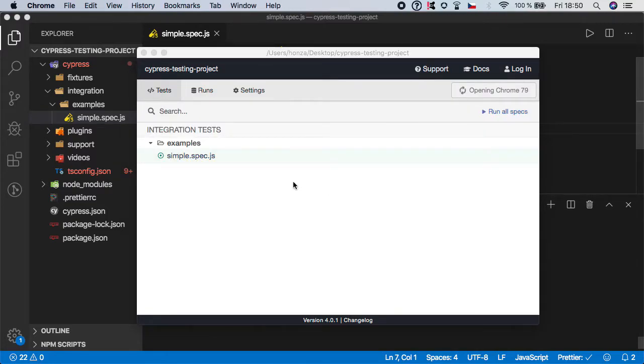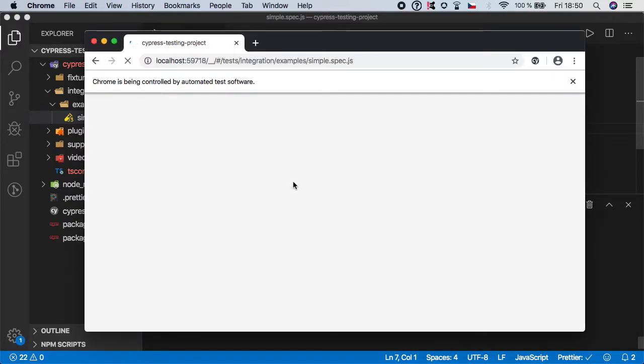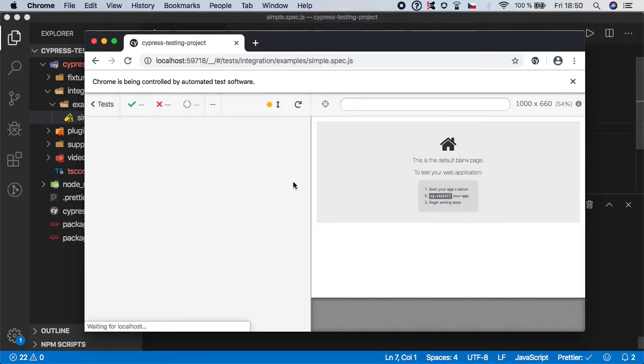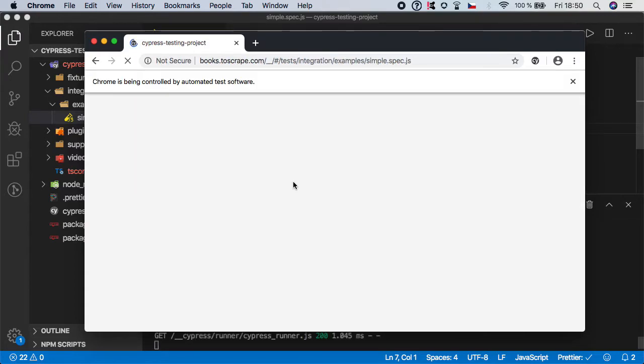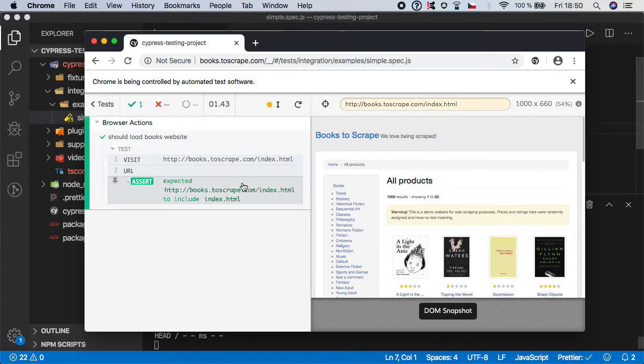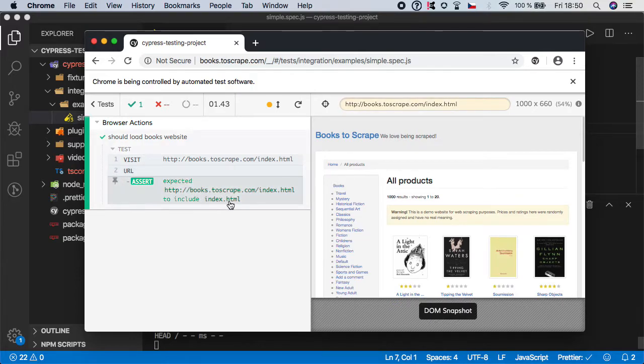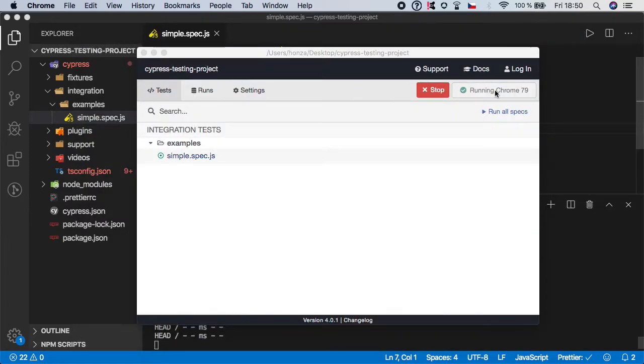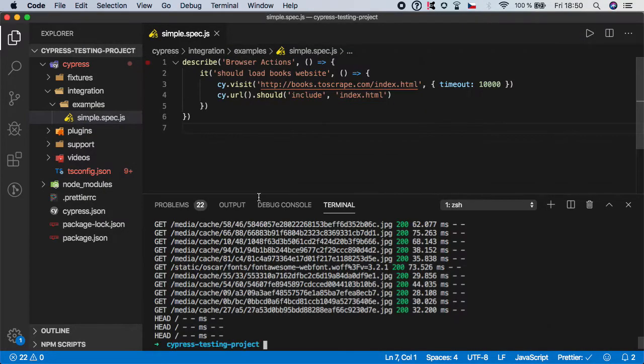So run simplespec.js. And as you can see our web page is successfully loaded and our assertion is also okay. So let's close it and we can move on with the next steps.